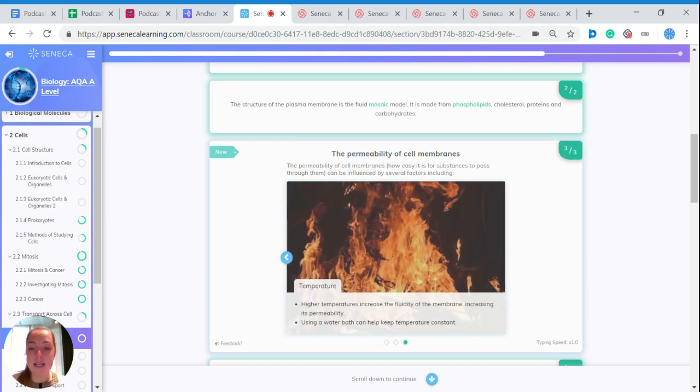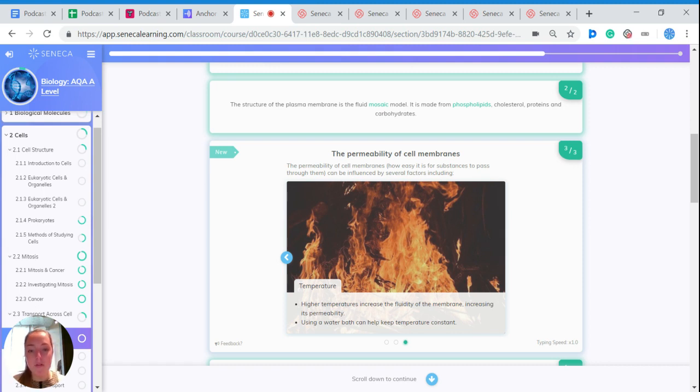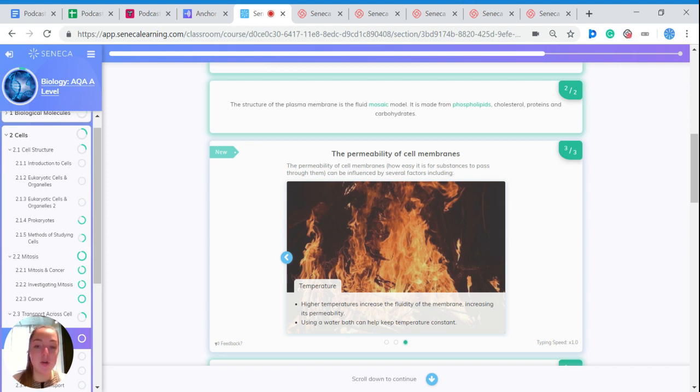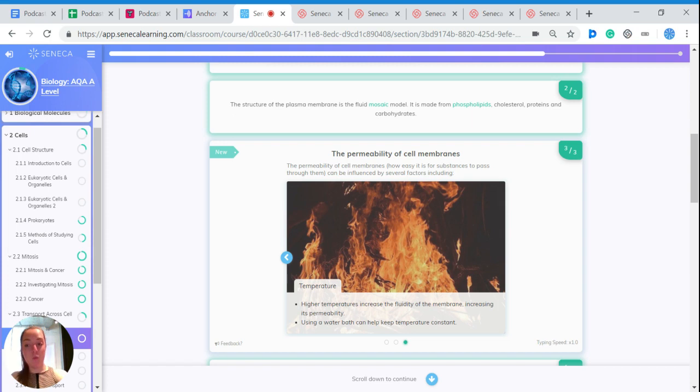Higher temperatures increase the fluidity of the membrane, increasing its permeability. The molecules have got more energy, so they're moving around more, so it's more fluid. In an experiment, you need to control the temperature, and you can do this using a water bath. You could put a beaker in a water bath and that will control the temperature.